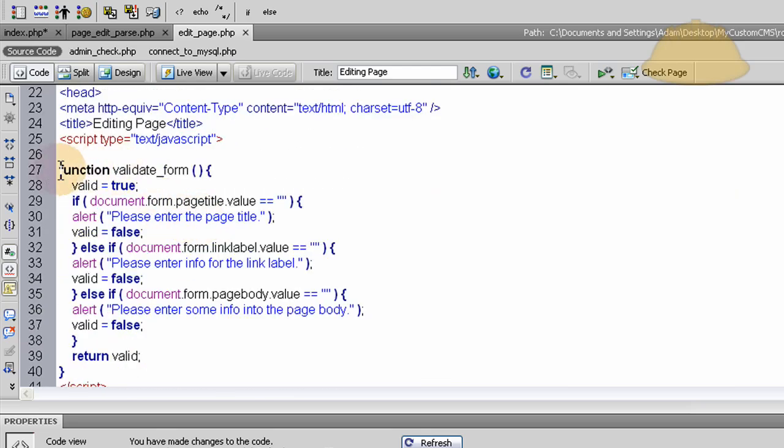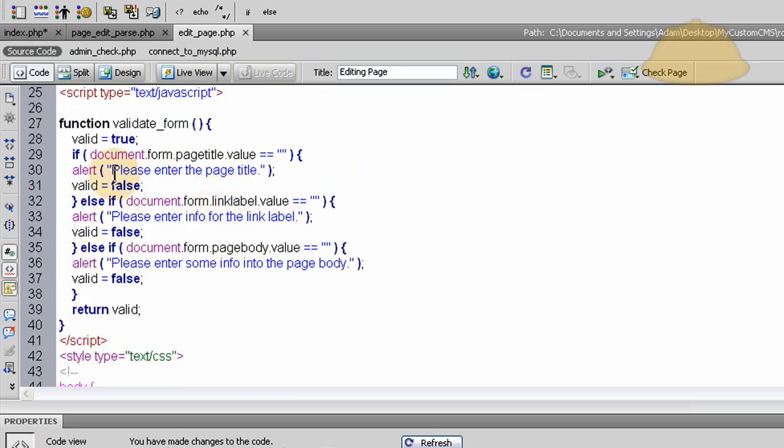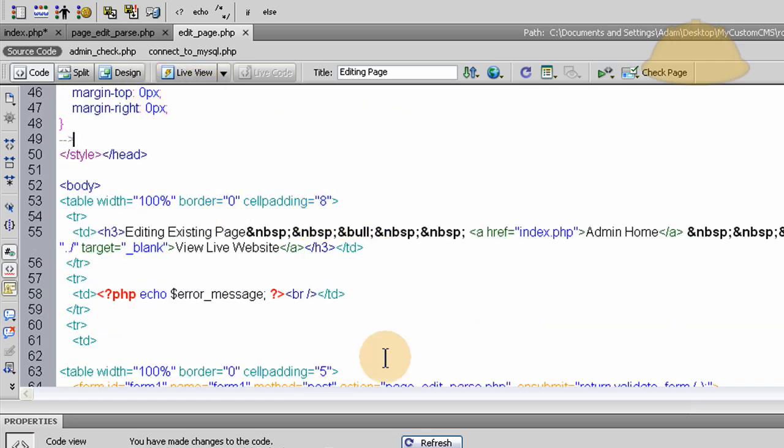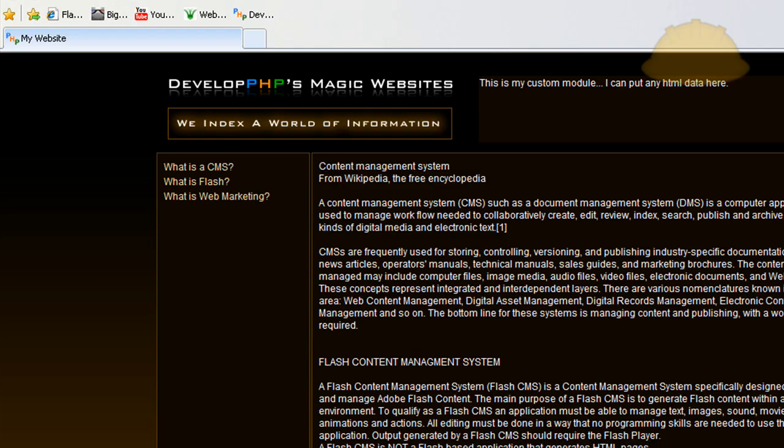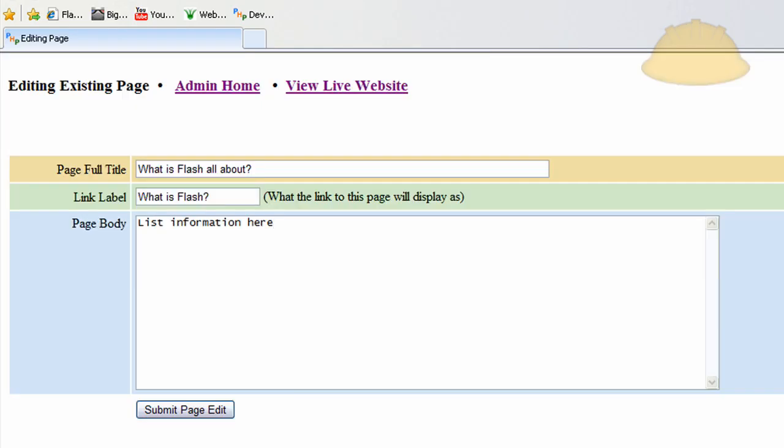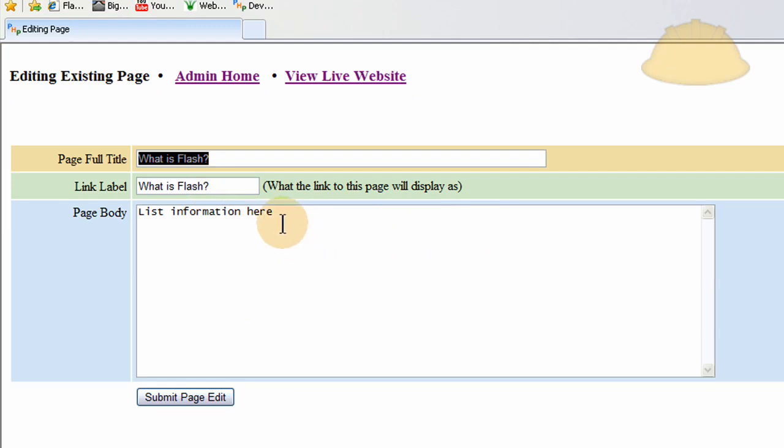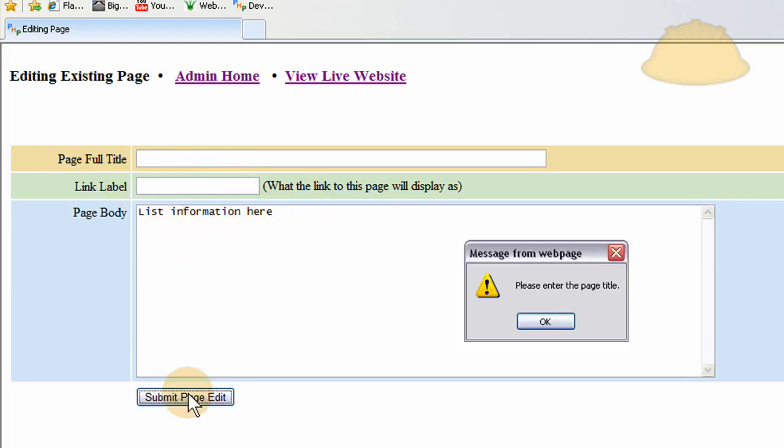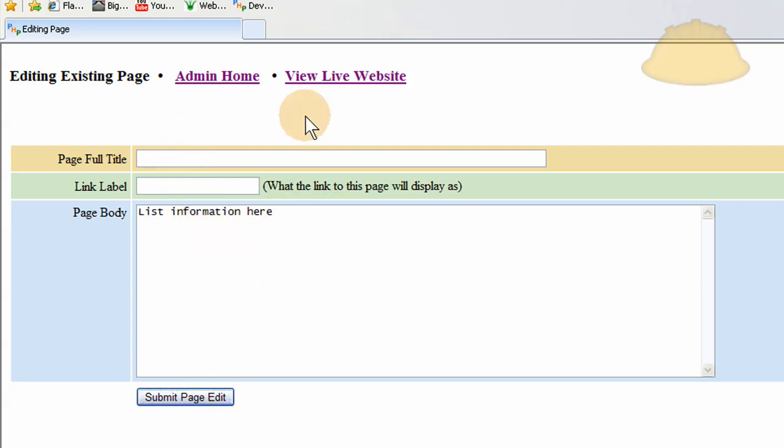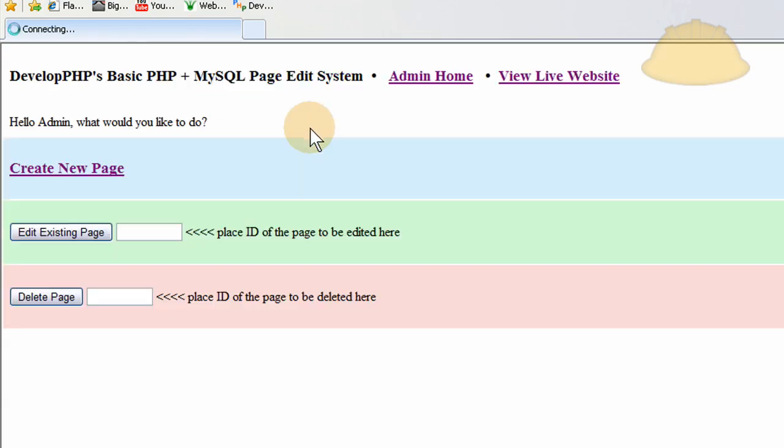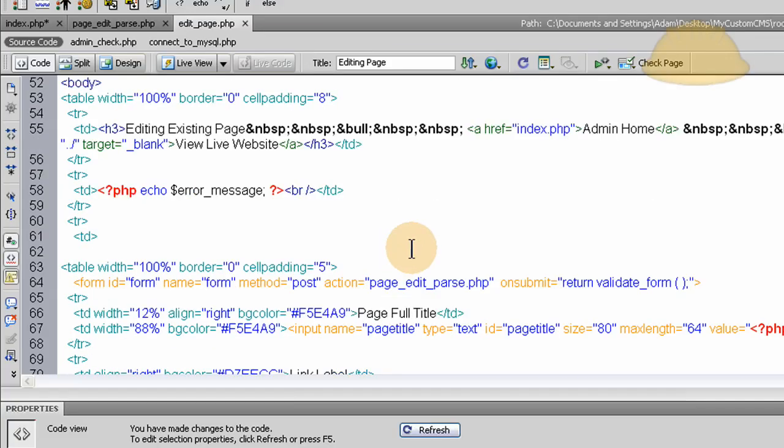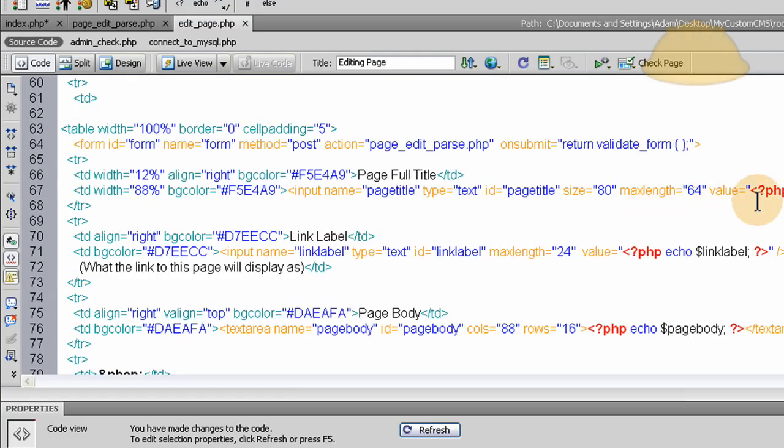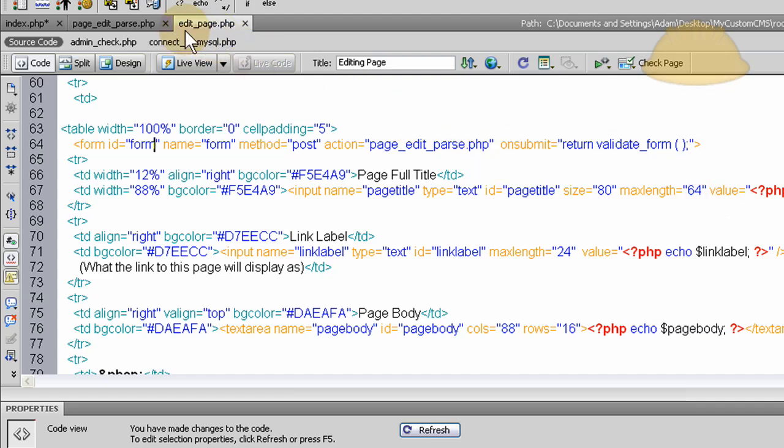Okay, and then we have a validate form function in JavaScript here in the head once again to make sure that they put in all three of these fields. And so that function makes it to where they can't remove any of the data. So say they tried to remove the link label or the title, you see they get the JavaScript alert. Okay, so that JavaScript alert will not run, so once they get all of the data in and they press submit then they go to page edit parse dot PHP, that's where this form is posting to.